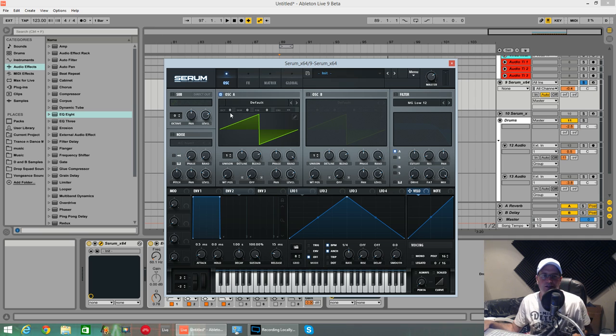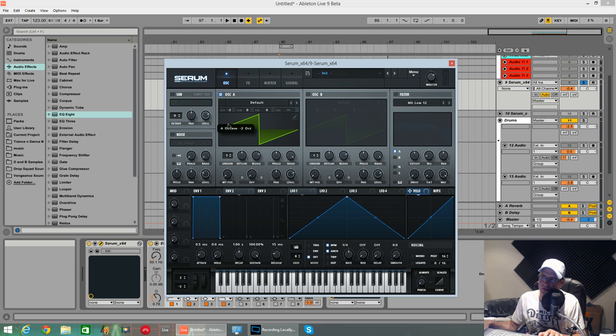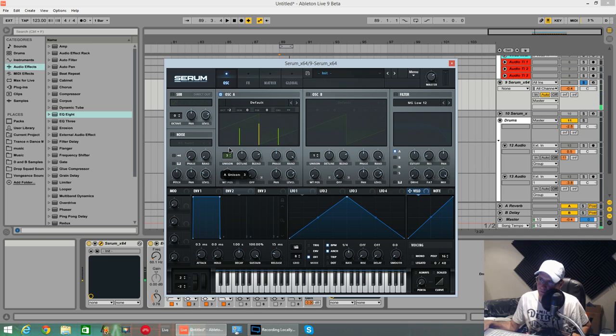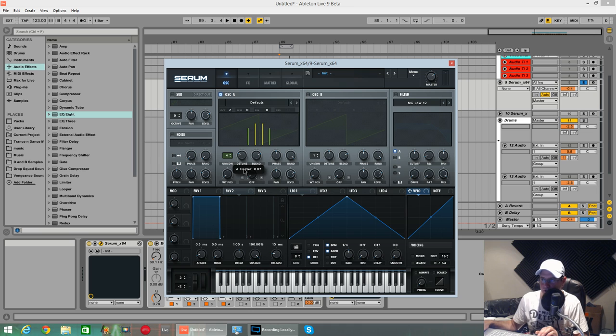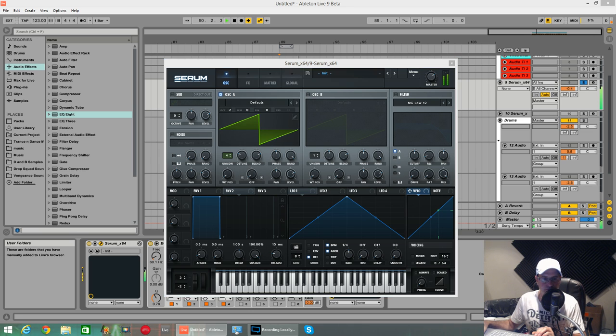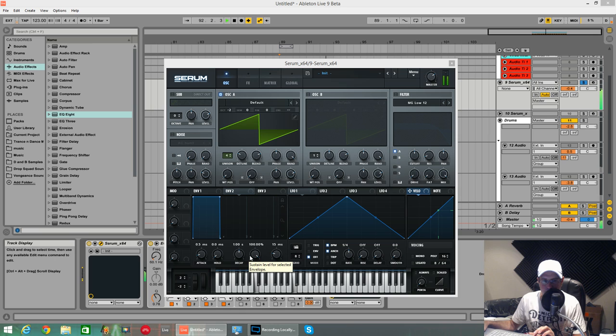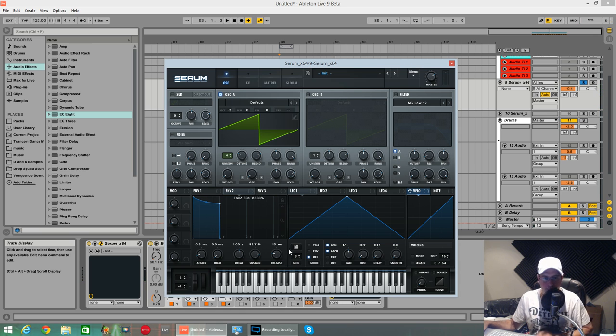So yeah, oscillator one, two octaves down, saw wave, four voices unison. Pull detune back so it doesn't push it too wide on the main. I'm going to pull the sustain down a bit.